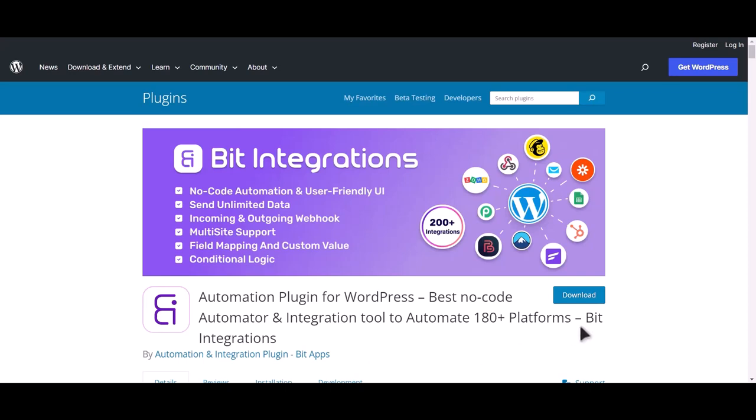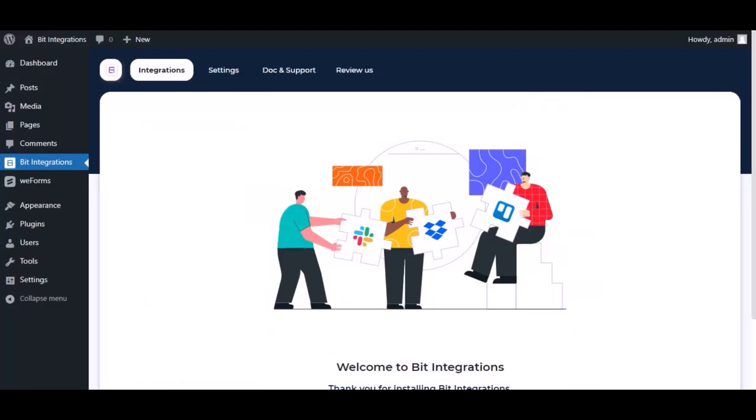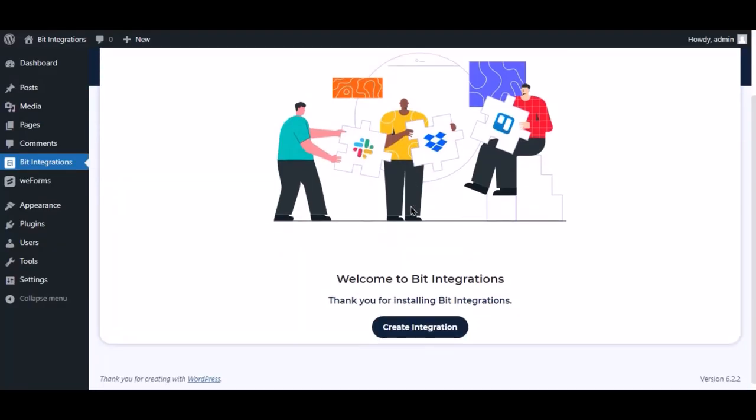I am utilizing the Bid Integrations plugin to establish a connection between these two platforms. Let's go to Bid Integration dashboard. Now click Create Integration.